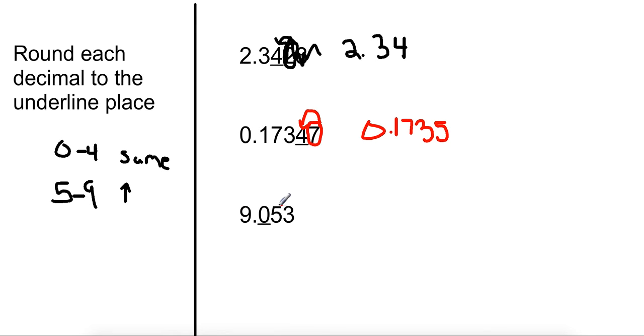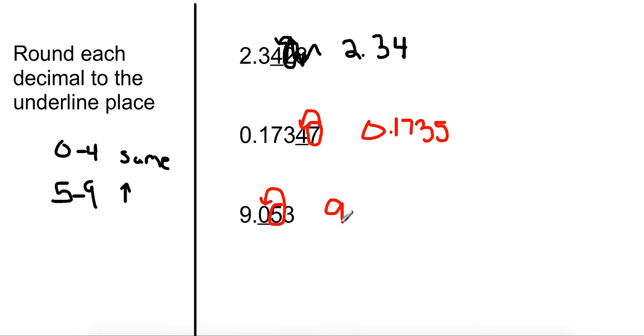So the next one, the five tells the zero to, well, it's between five and nine, so I have to go up. So I end up with nine point one.